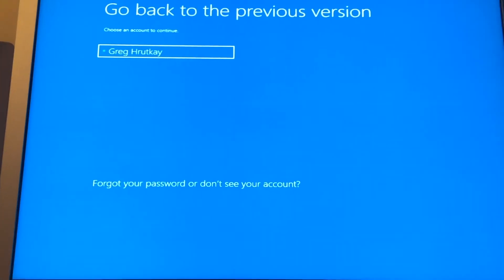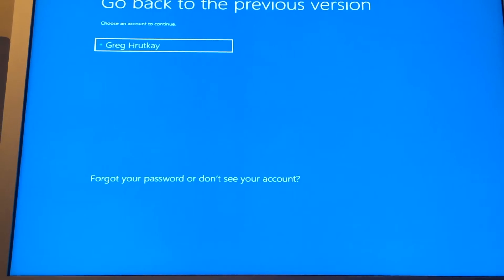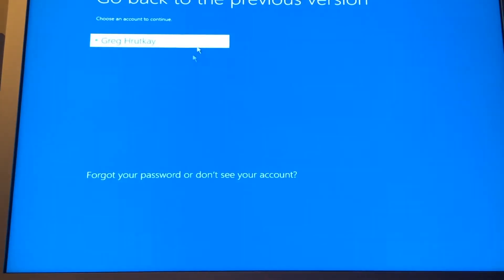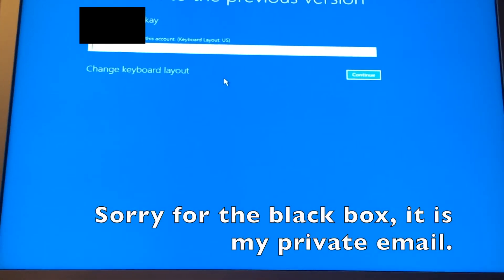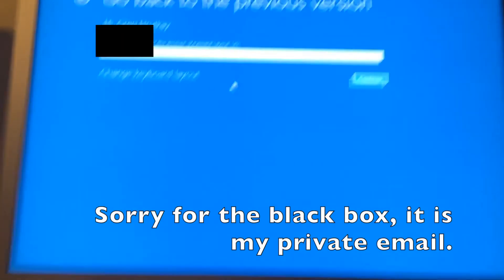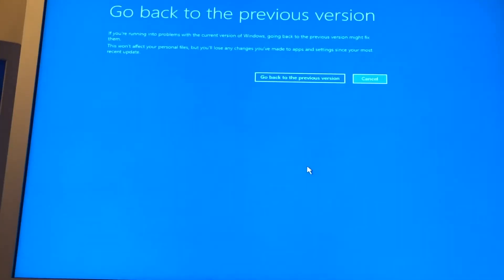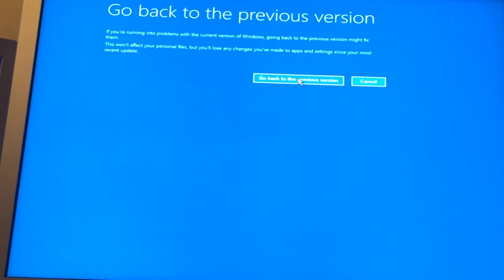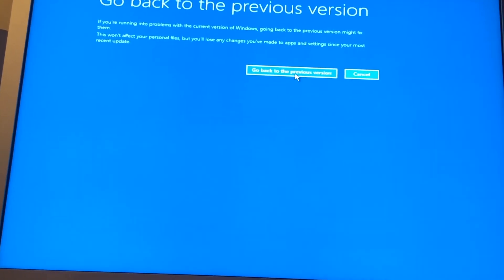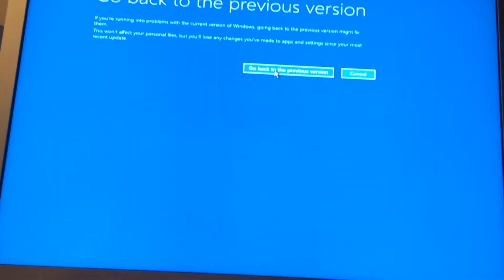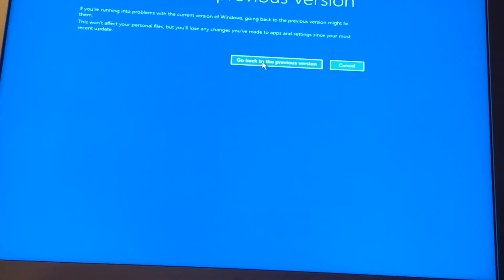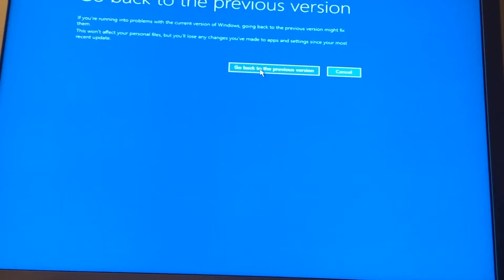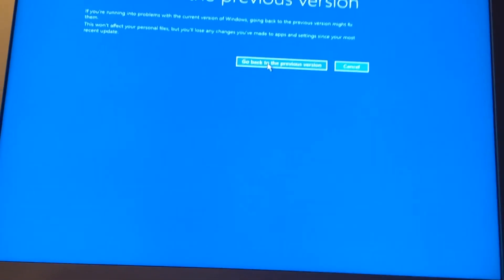Okay. And in this case, we would choose the account, and we type in our password, and we'll click go back to the previous version. And then after that, it will start running a program, and everything will go back.